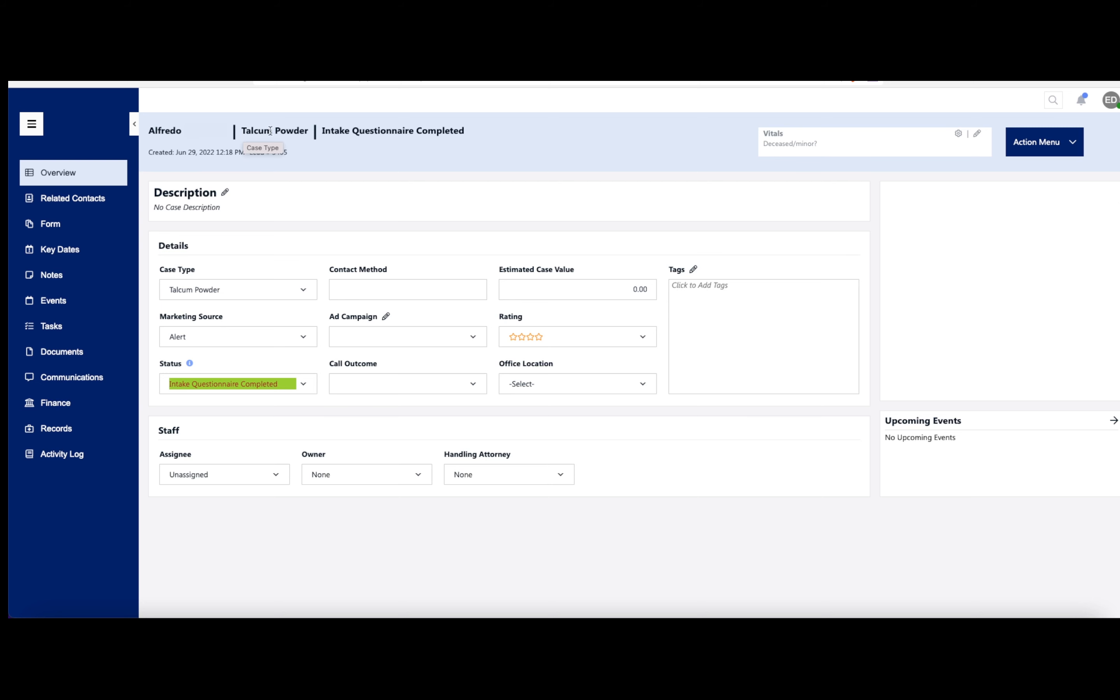Looks like this has to do with talcum powder. Looks like the intake questionnaire has already been completed. You have all of his contact information over here. You have all of his details and case descriptions, and any staff this person may be assigned to.